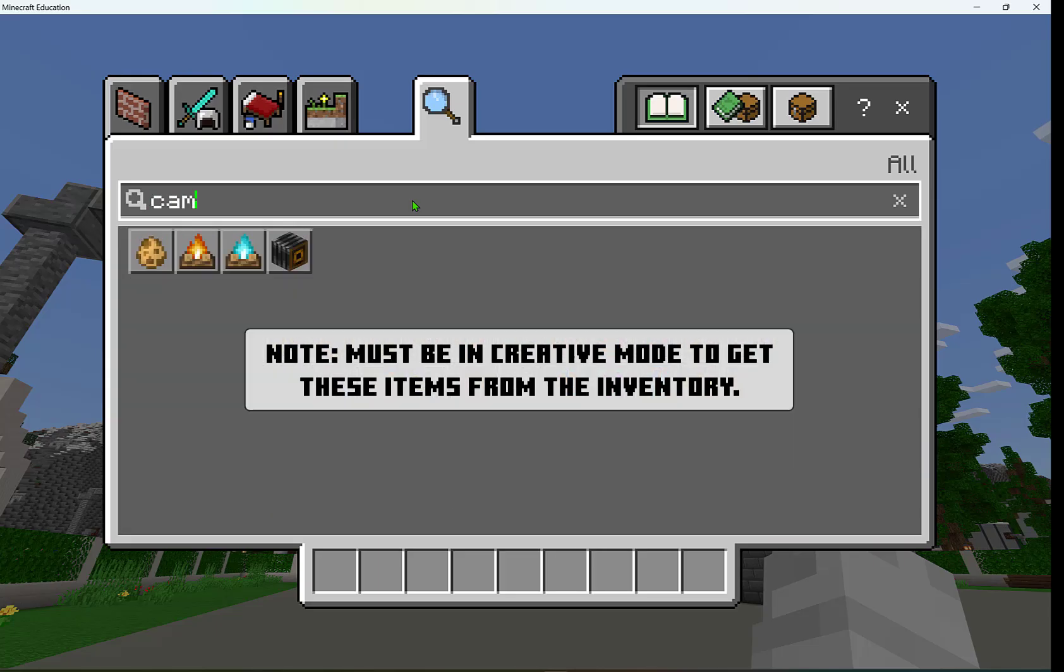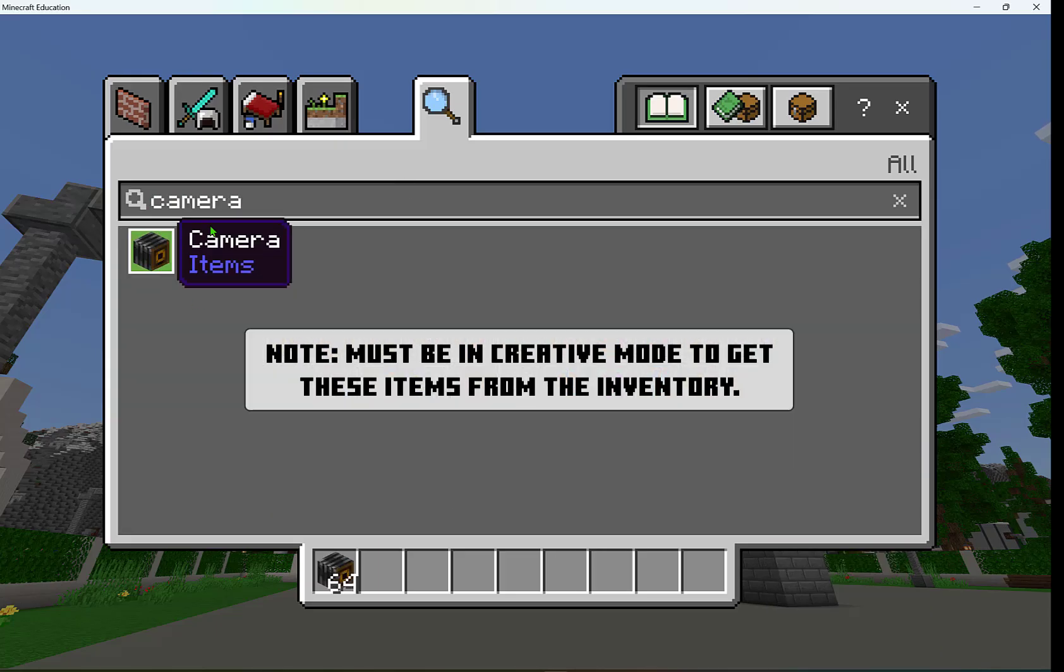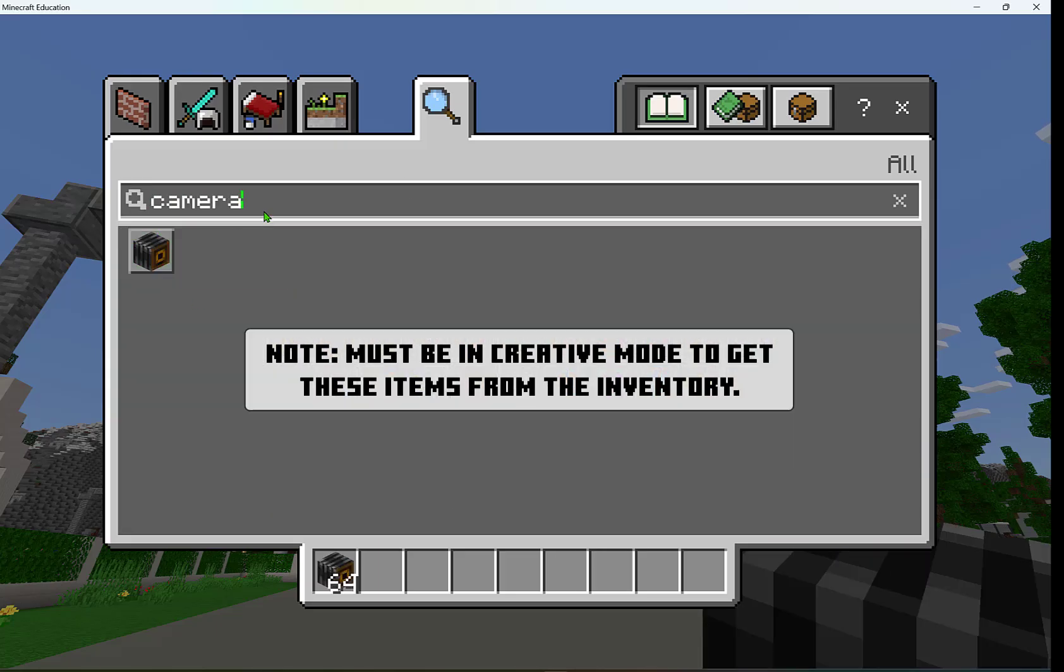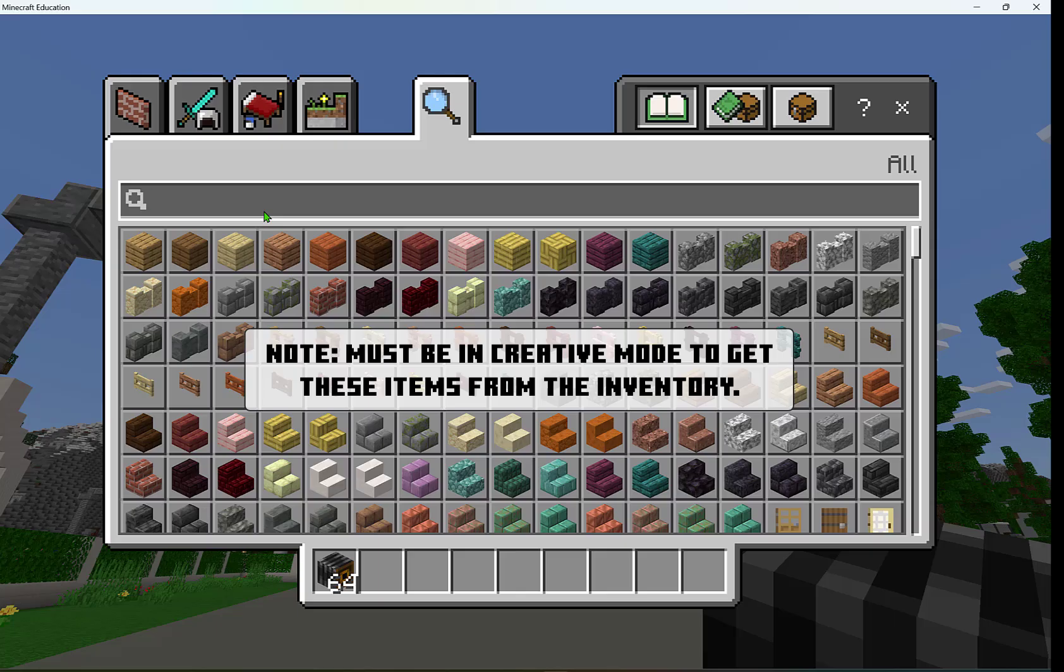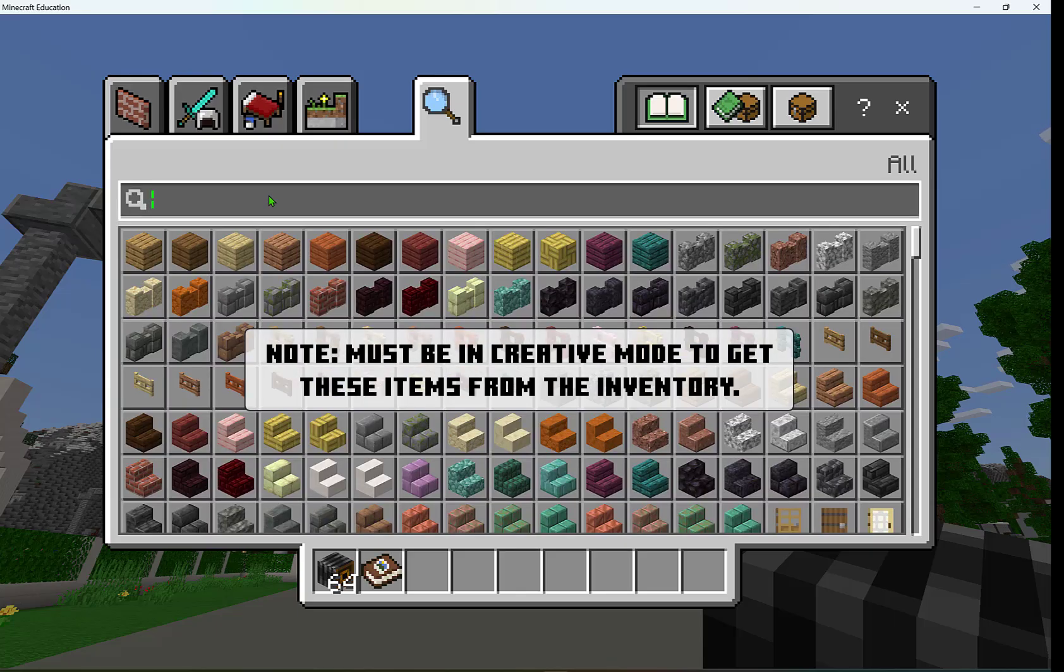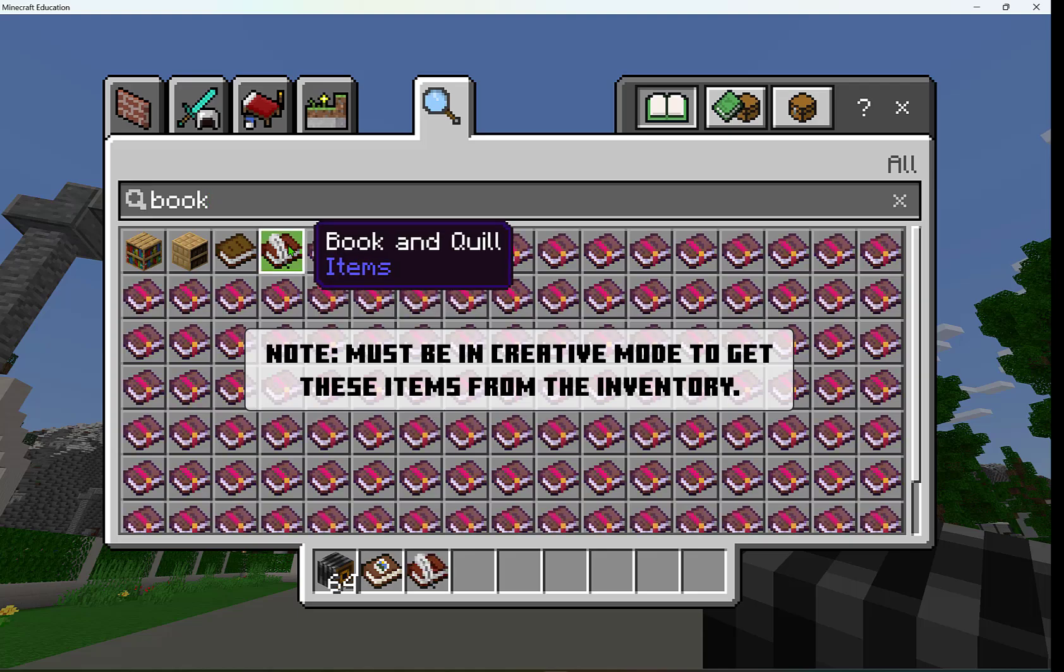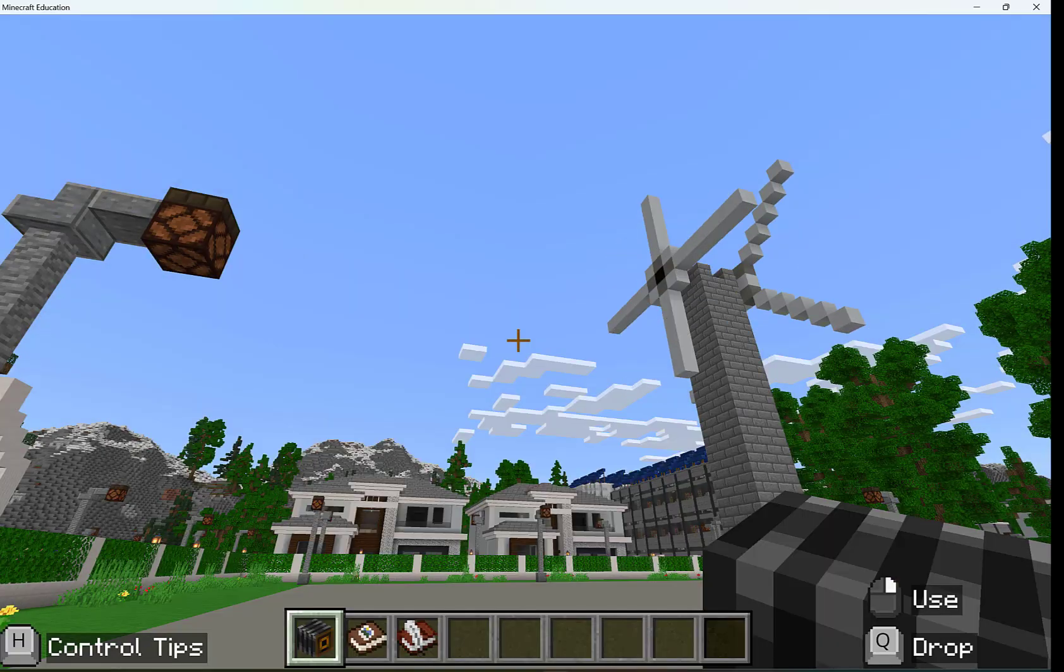Let's add in a camera and add that to our hotbar, then let's add in a portfolio, and lastly, let's add in a book and quill. These are unique to Minecraft Education.